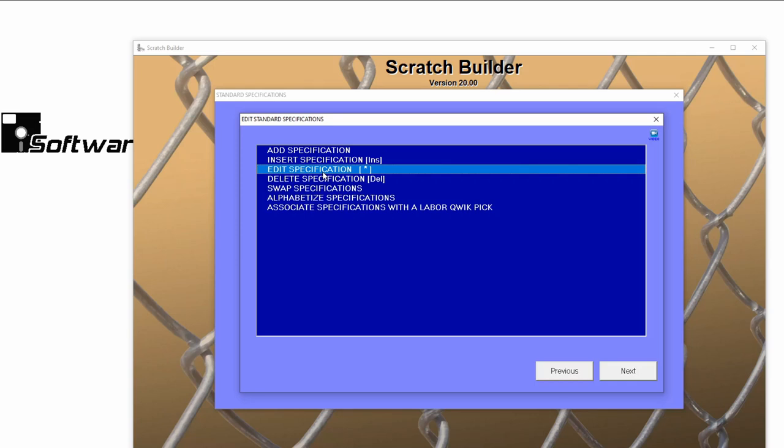When standard specs are used correctly, you can significantly decrease the time it takes to estimate standard jobs and make complex jobs easier. Please check out Standard Specifications Part 2 to learn how to create standard specs for fabricated setups.